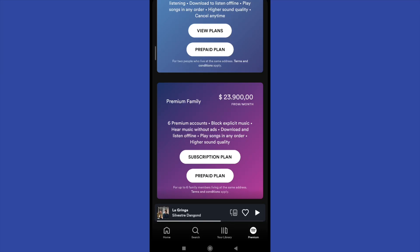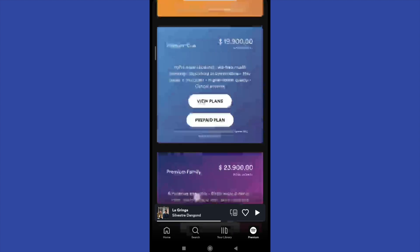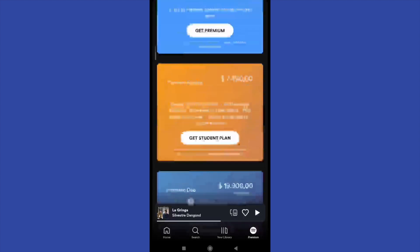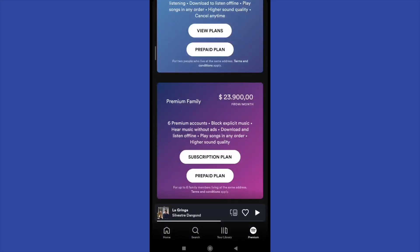Hello everybody and welcome to a new video. Today you are going to learn how to share the Spotify Premium Family plan with the people you want. First of all, you must obtain the Premium Family. There are different plans, but this one specifically gives you access to six Premium accounts and other controls like Parental Control.